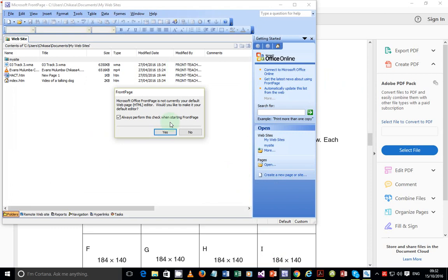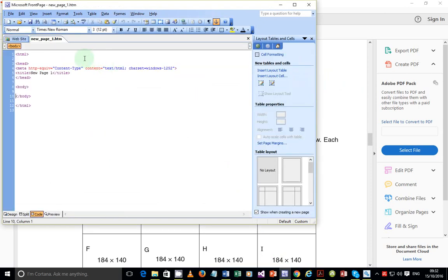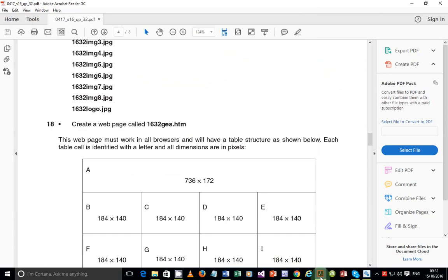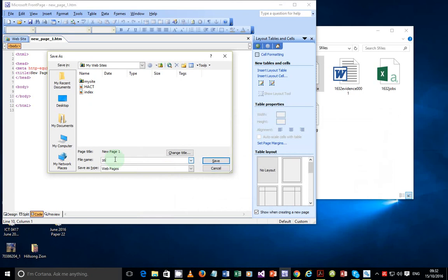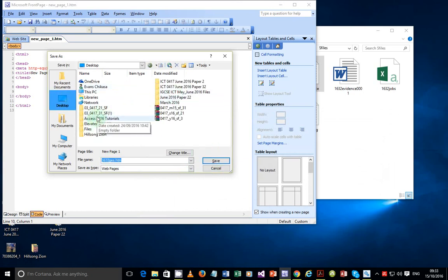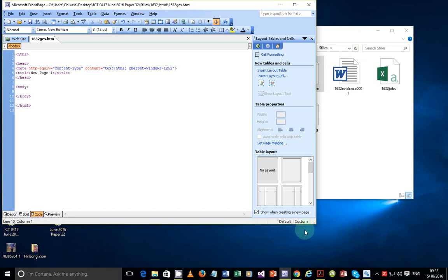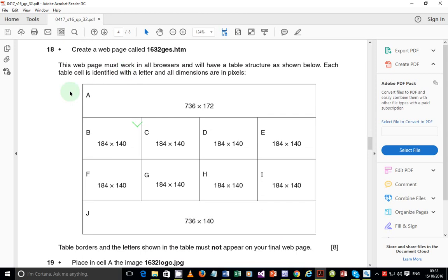I'm going to use FrontPage — click a blank web page and save it as 1632js.htm. Make sure you save it in the folder where your pictures are coming from, otherwise some pictures will not load in the browser. We are going to create a table of a specific structure. Each cell is identified with a letter for our reference, though we don't necessarily need to put the letters in the final page.